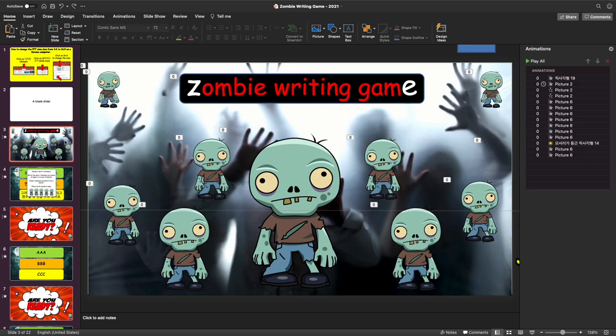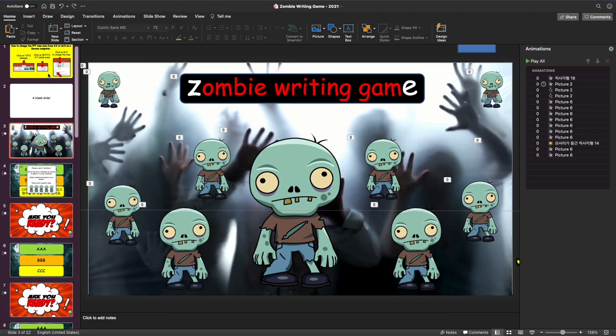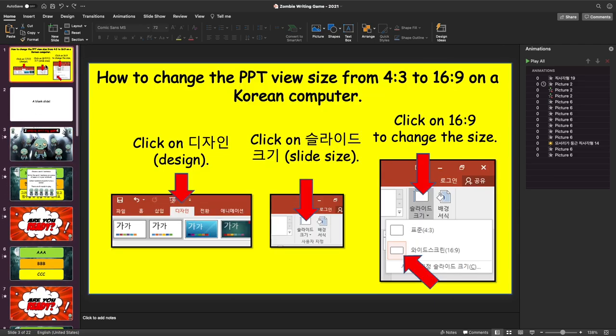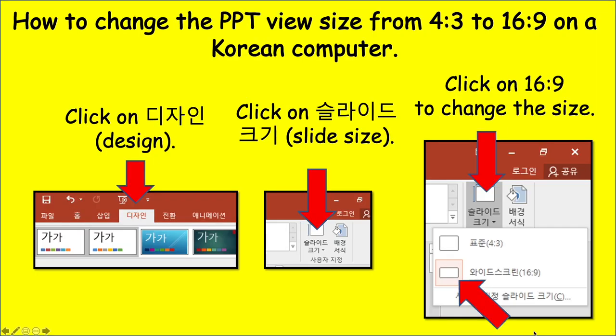Annyeonghashimaka yorubun, chonung yongguk adshi imnida. Today I would like to introduce my zombie writing game. This game can really help to make writing lessons more fun and interesting. So let's get straight into it.